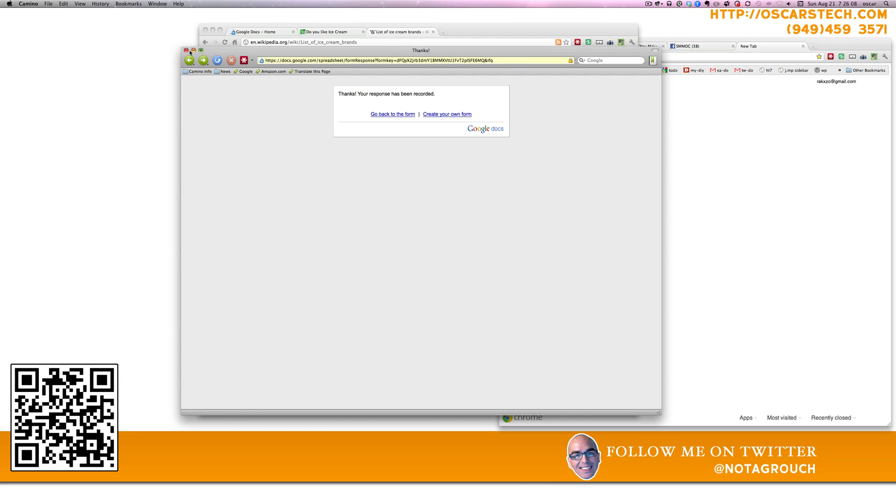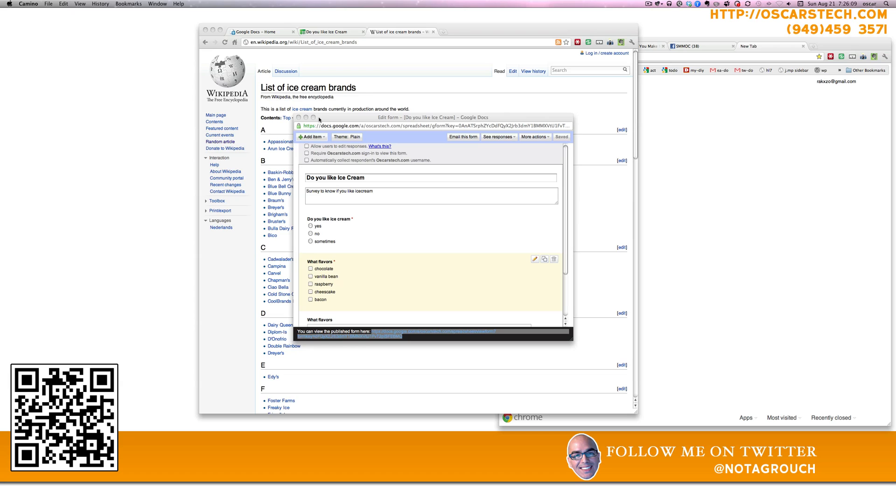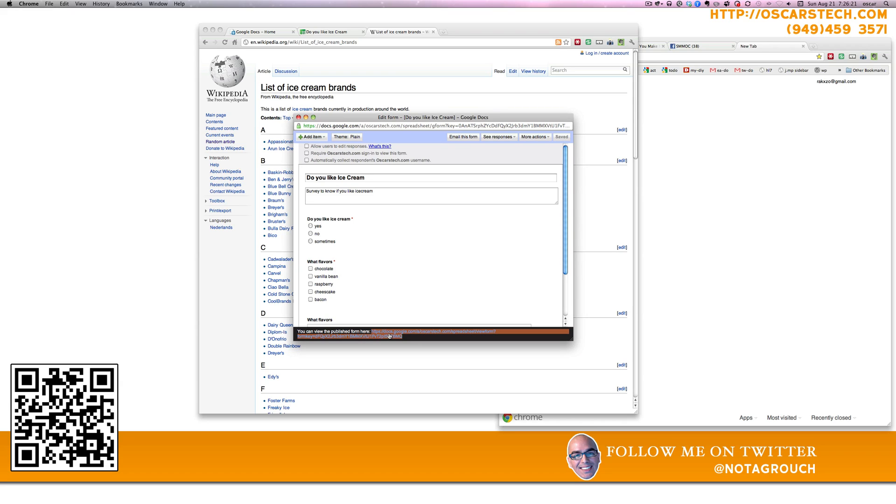Anyway, I just wanted to show you how to share that form. Make sure you uncheck the box here for your company. Require whatever company name you have to sign in. You want to uncheck that. And then your link is down here at the bottom. You can copy and paste that into Bitly or Tiny URL or just paste it onto your website somehow. Anyway, have a good one. That's it.